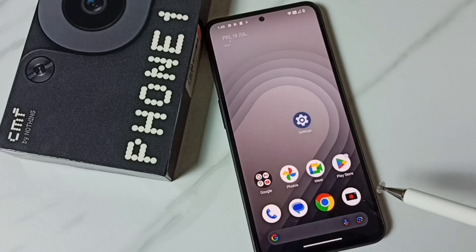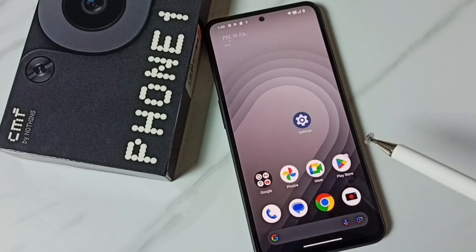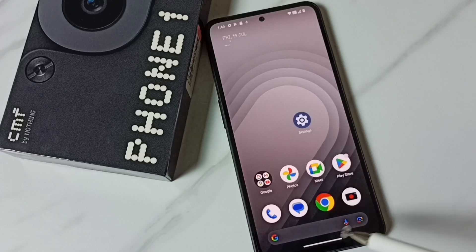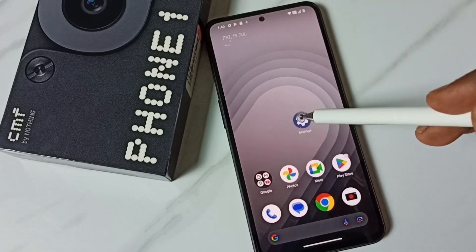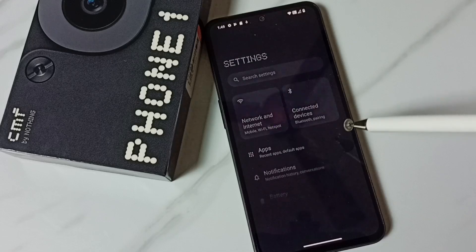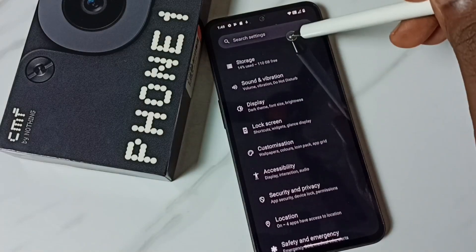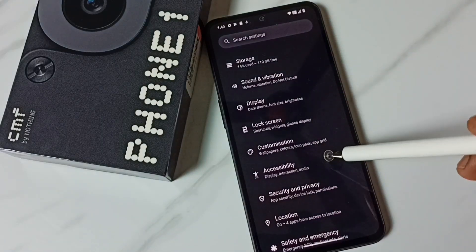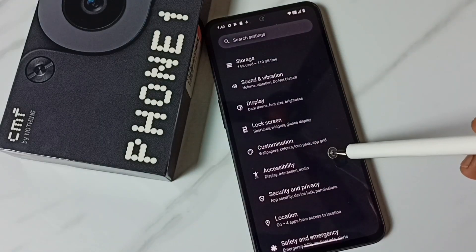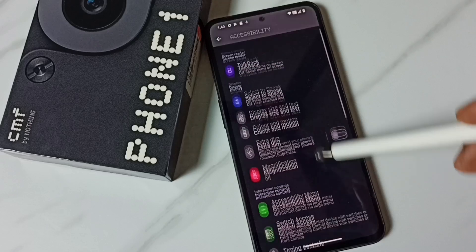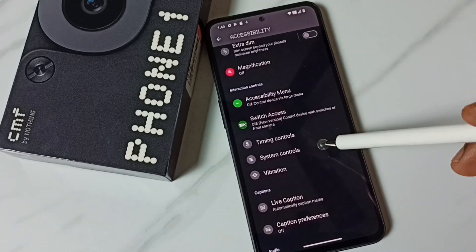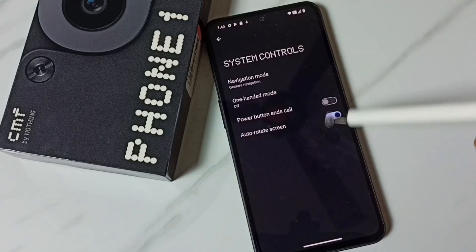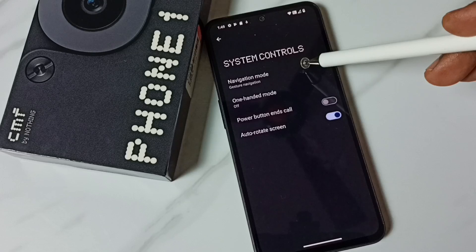I am going to enable three button navigation so we will get three buttons here on the bottom. Go to Settings, tap on the Settings app icon, go down and select Accessibility, go down to System Controls, and tap on Navigation Mode.